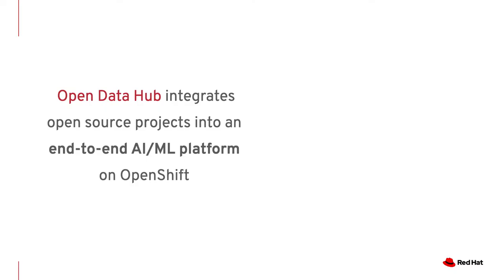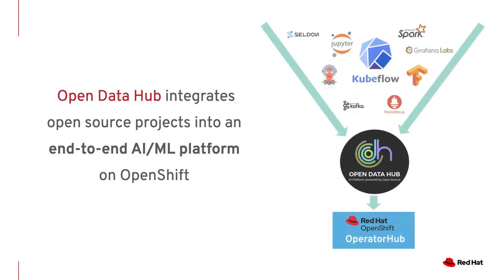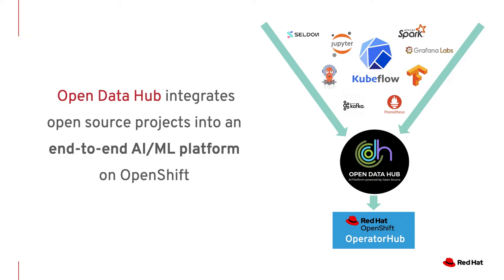The platform we are using in this presentation is called Open Data Hub. It is an open source project that installs an end-to-end AI ML platform on OpenShift. It incorporates many different open source tools, such as Kubeflow, Prometheus, Grafana, Spark, and Jupyter Hub. Users have the flexibility to pick and choose which component to install.